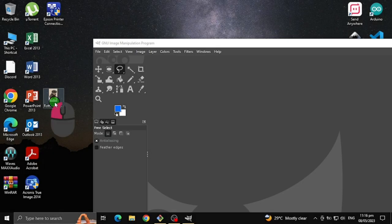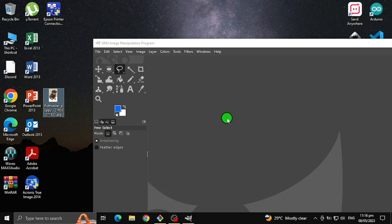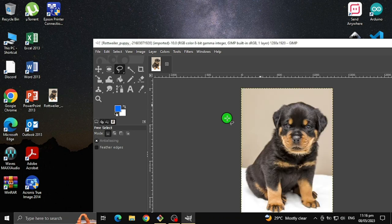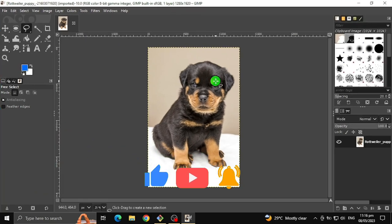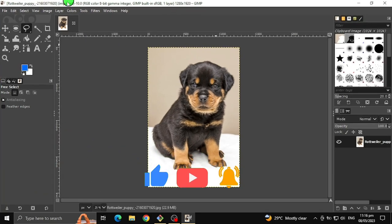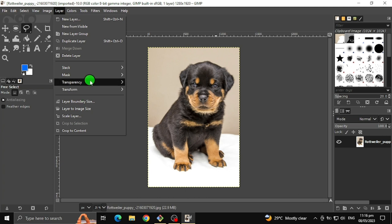First, select an image you want to use, or you can press CTRL plus O to open and select an image you want to use. After selecting the image, go to Layer, Transparency, and click Add Alpha Channel to make our image transparent.